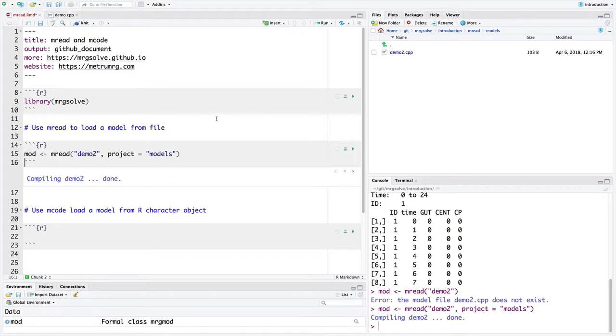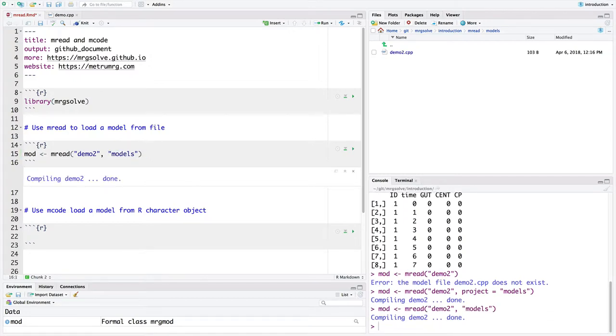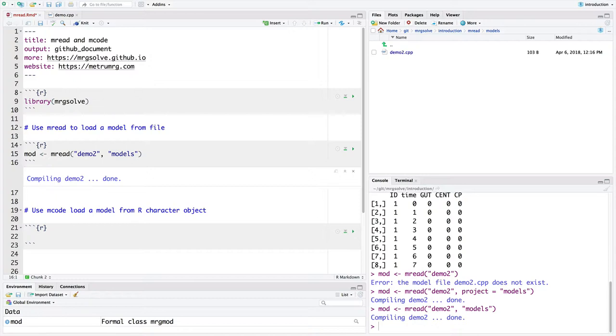And then this is designed to shorten this up. If you want to call this just by matching the position of the arguments, you can just say demo2 and then the second argument is just the project directory. And those are really the main arguments that you're changing in this MREAD command.